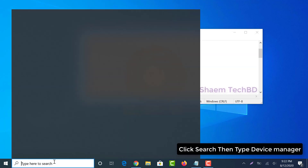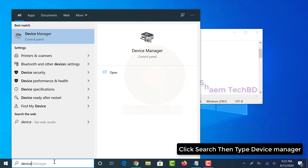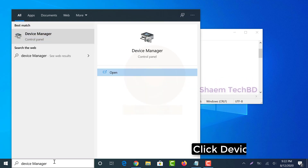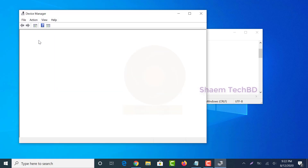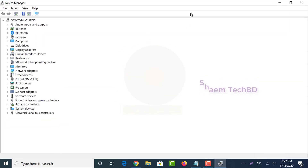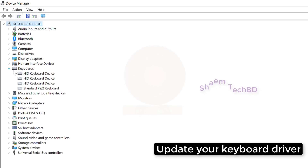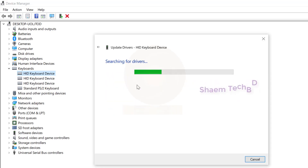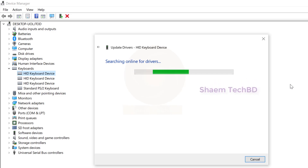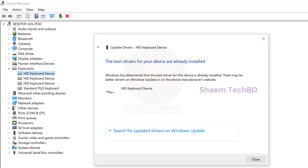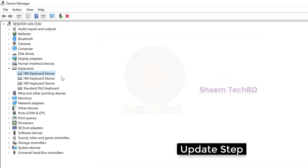Click search then type device manager. Click device manager. Update your keyboard driver. Update step by step all.